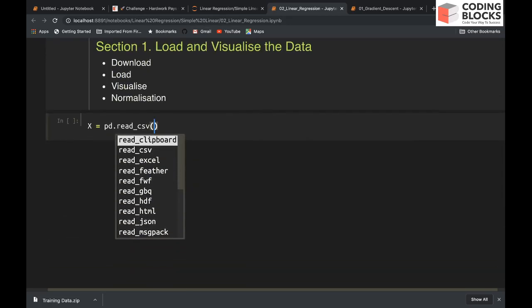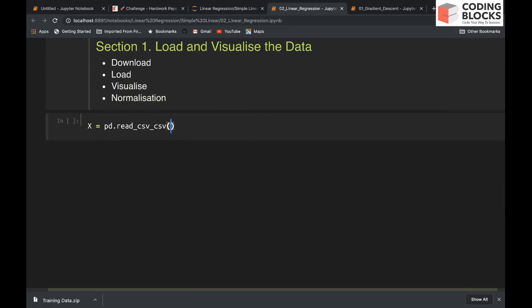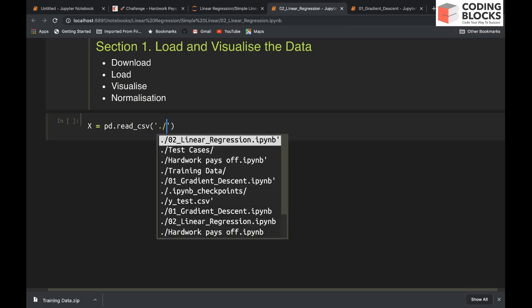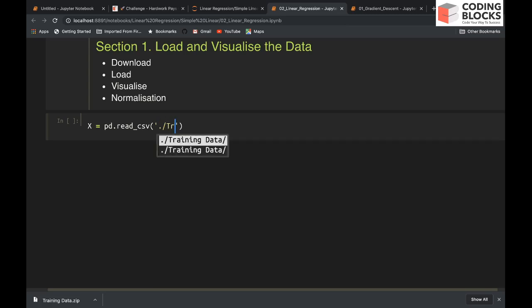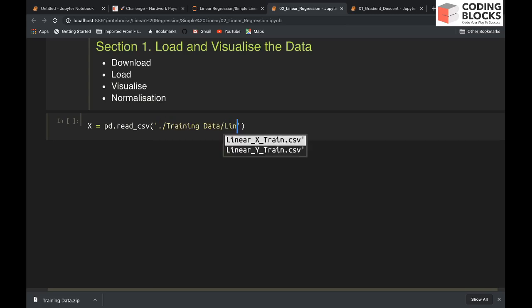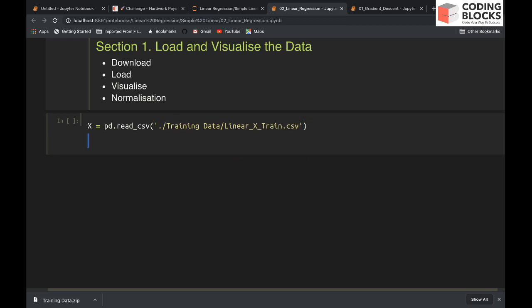It's in the same directory: ./training_data, and here you say linear_x_train.csv. You can use tab to autocomplete things.